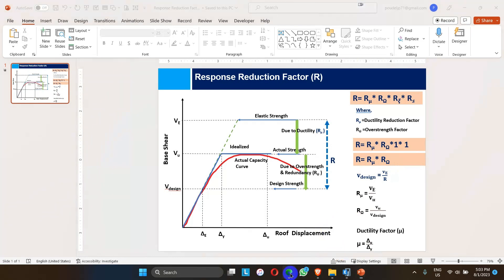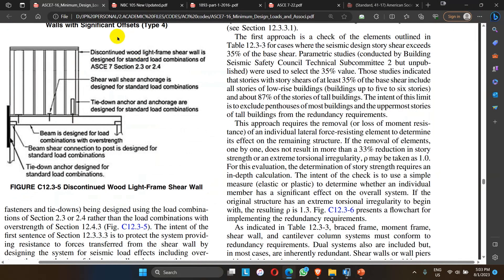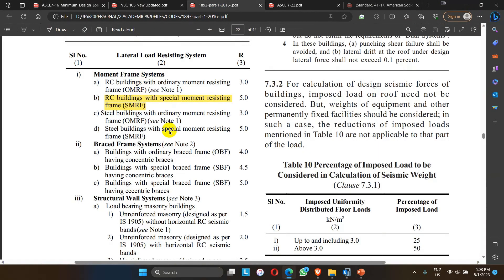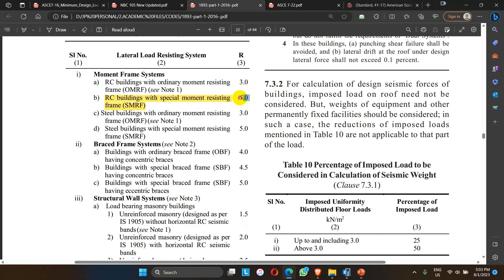Looking at the IS code, here are different values of R for different structural systems. For example, an RC building with a special moment resisting frame (SMRF) has a value of 5, while an RC OMRF building has a value of 3. Other types of structures have different values.